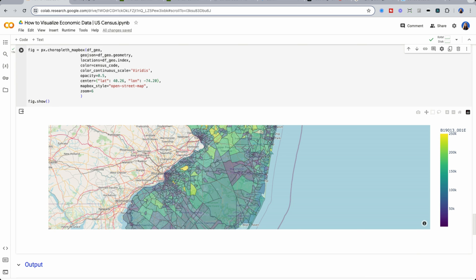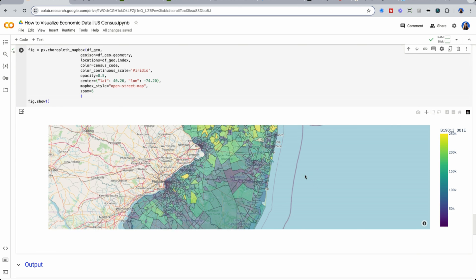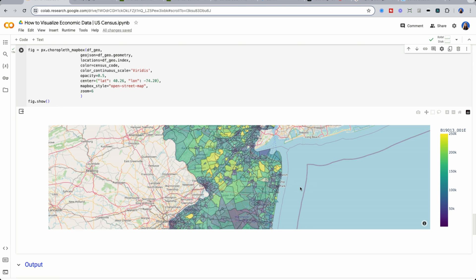Now looking down at South Jersey, you could see that the wealth starts to kind of disappear right around Monmouth County. That's because most people in New Jersey work in New York for higher income jobs.